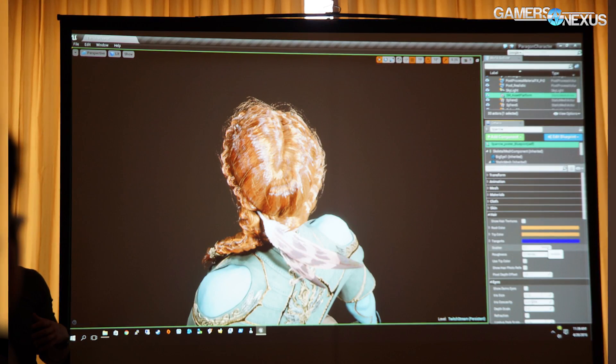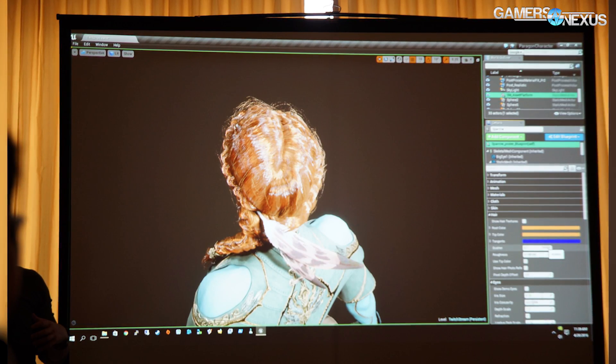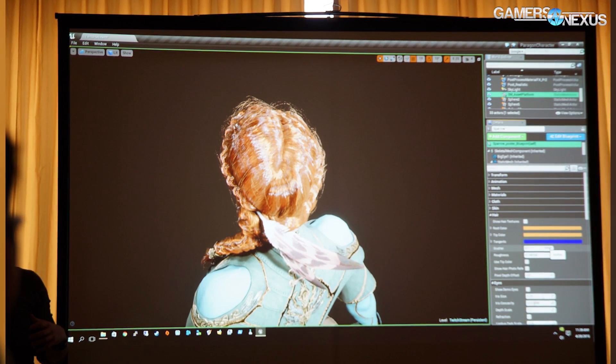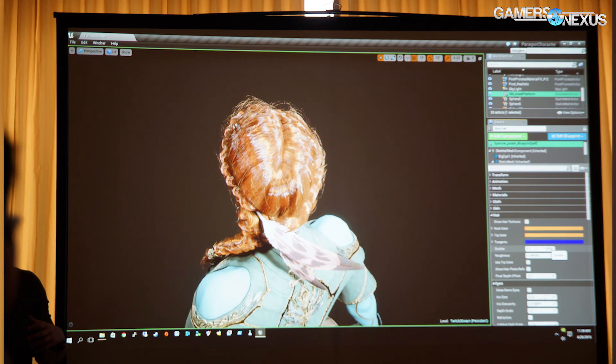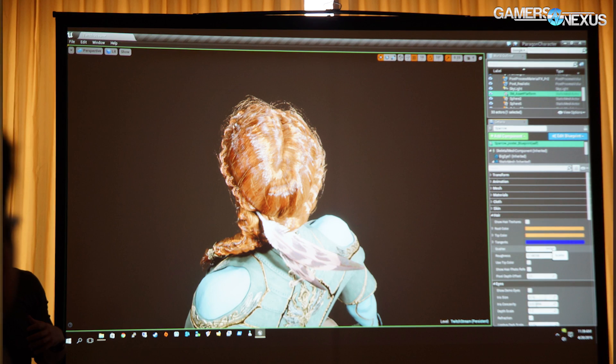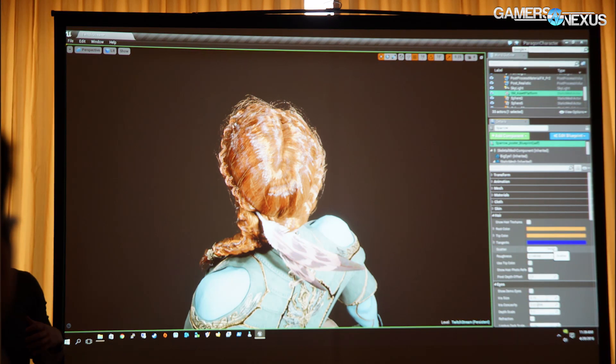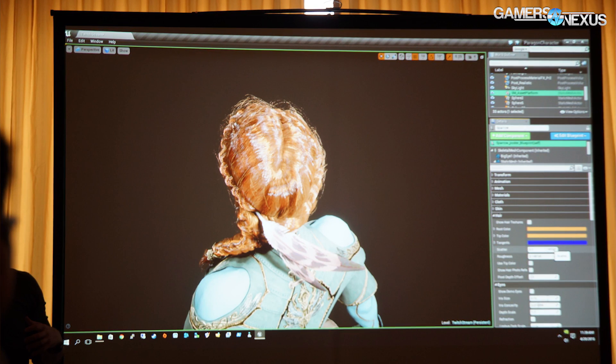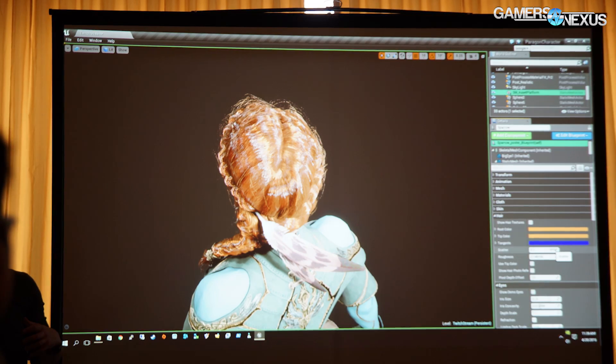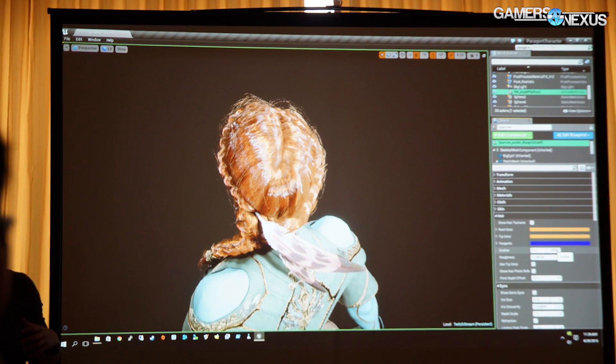Looking at lighting specifically, the engine uses a deferred rendering pipeline. The engine compiles all the materials needed for whatever is being drawn on screen and ships that to the GPU. The GPU then creates an image out of that. So a couple of interesting notes here.